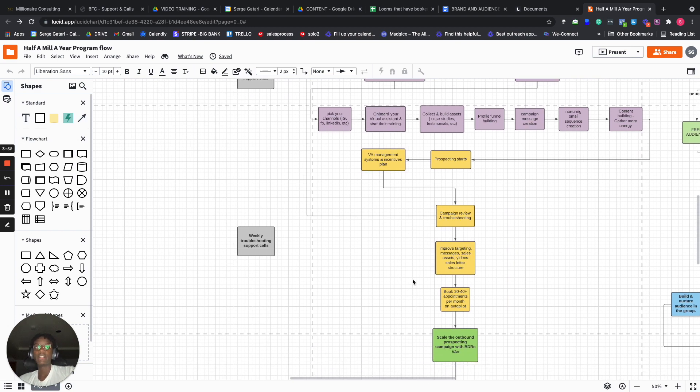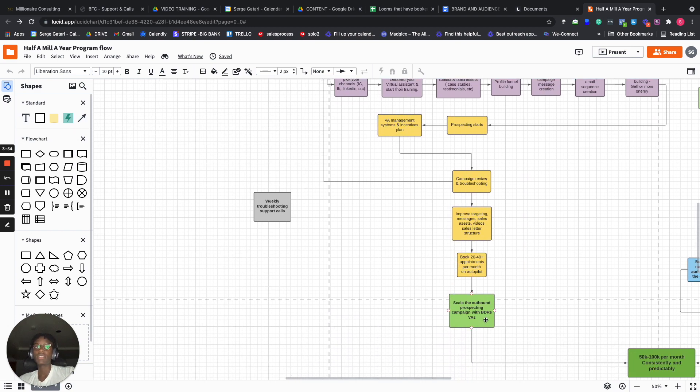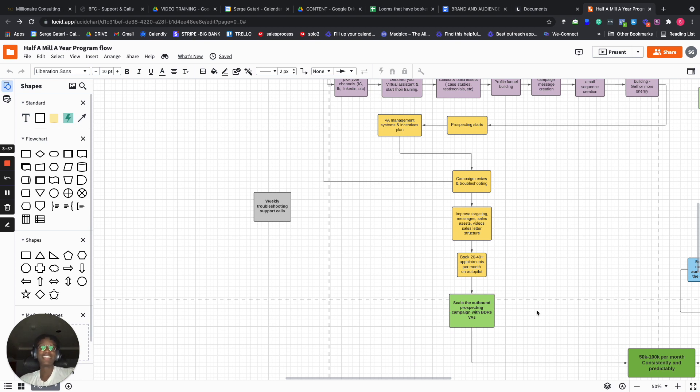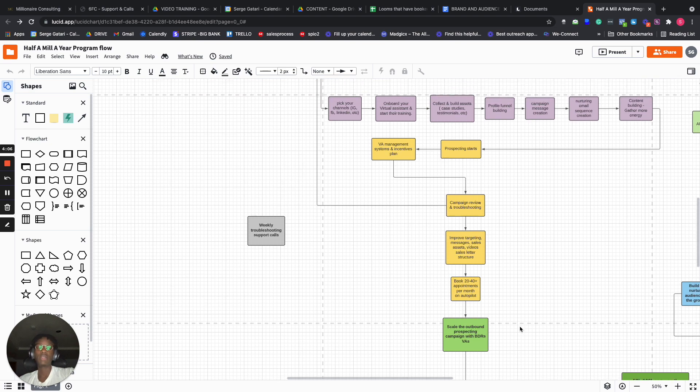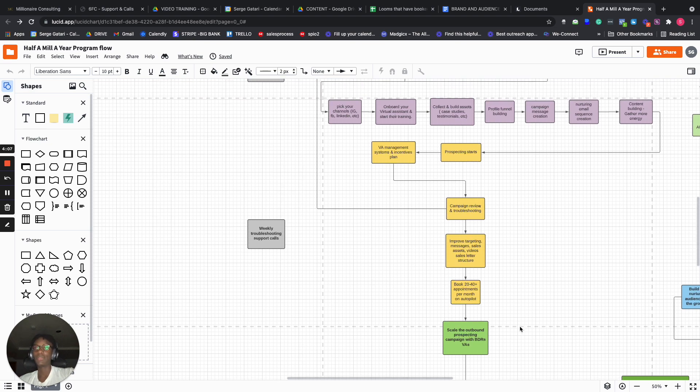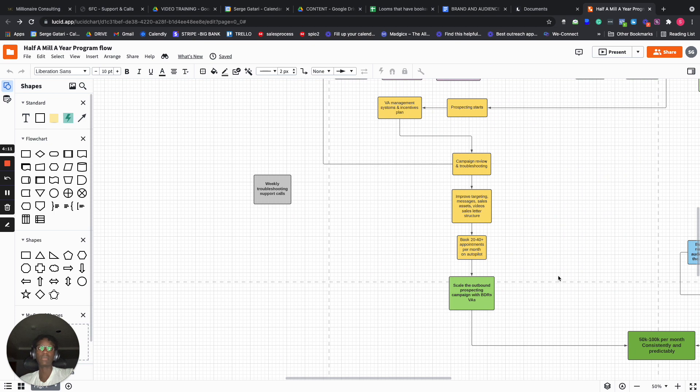And the next step is actually scale the Albon prospecting with BDRs, virtual assistants. I've reached the point where I'm actually turning my virtual assistants into business development reps. So I think we can help you do the same. That's one component of getting to 50K to 100K per month consistently and predictably.